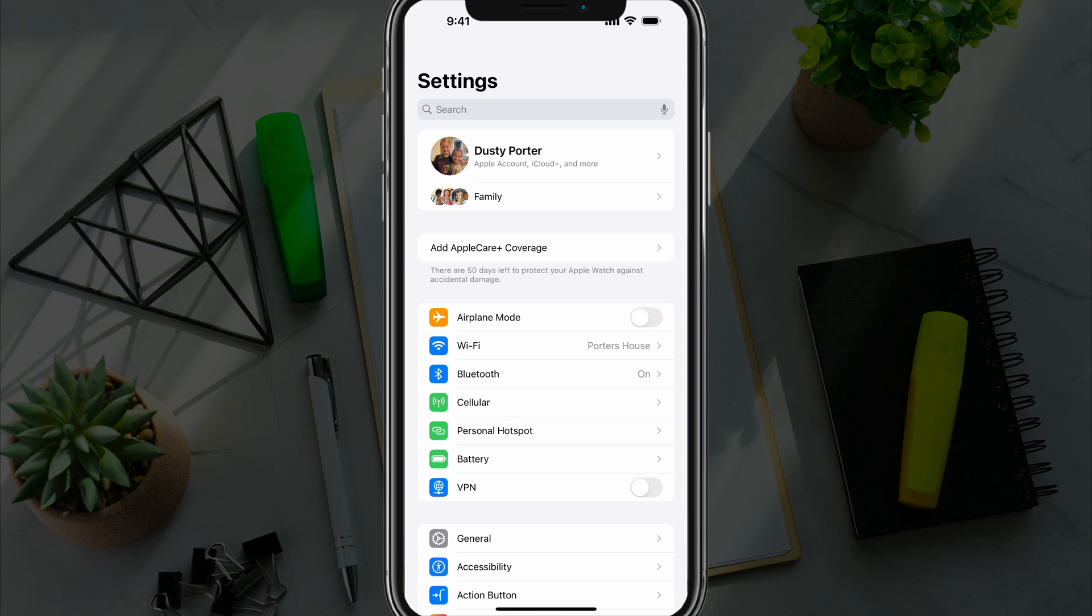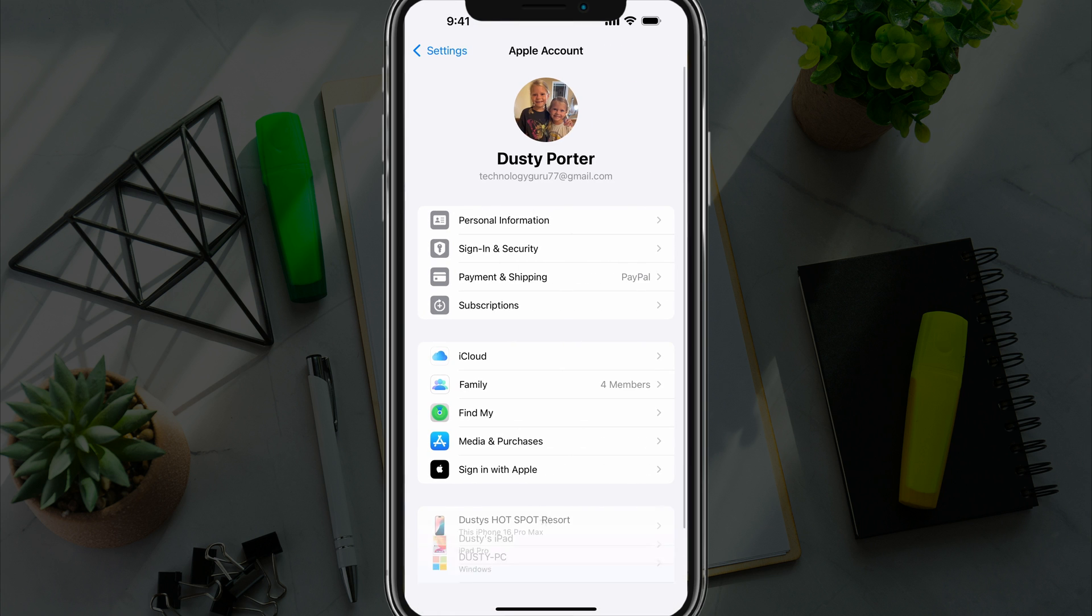You need to go to settings by going to the settings app on your device. At the very top, you'll see your name there. If you tap into your name, it'll take you to all of the information regarding your Apple ID account.